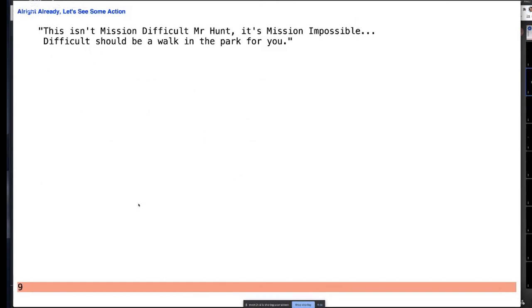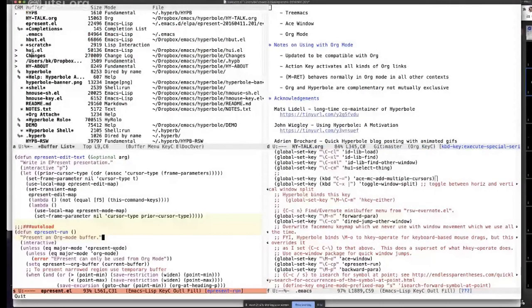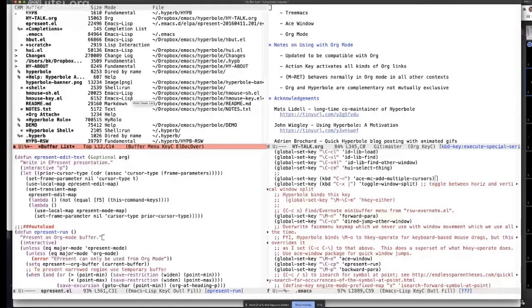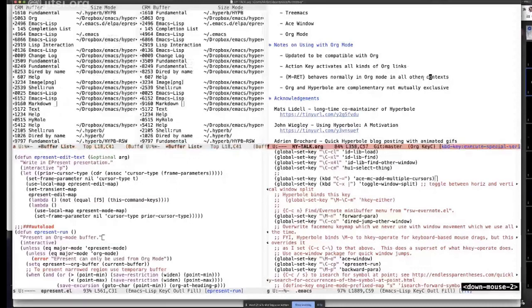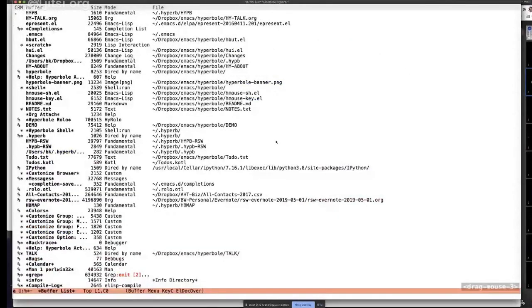Let's see how some of this stuff works. You're not expected to understand how I'm doing this right now — that's what we'll show you later. Basically, I can split windows just by vertically dragging with the mouse, and horizontally drag to get a new window. I can then delete that window, go back to just one. I can cycle through buffers.